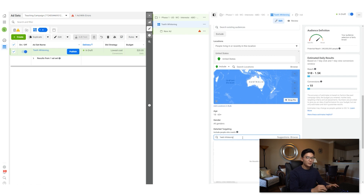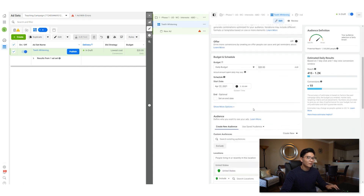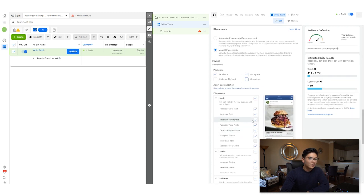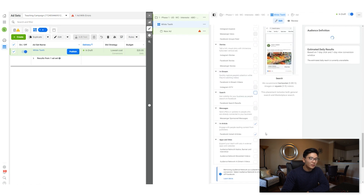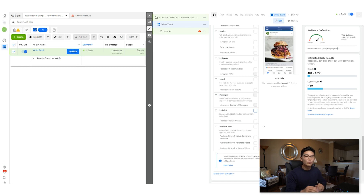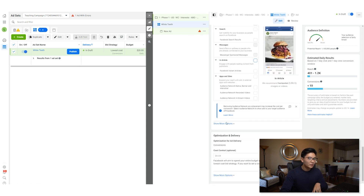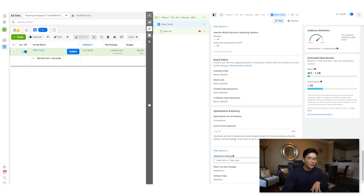We did teeth whitening, so let's search for that interest. For placements, I always just focus on the feeds — click all the others off. If you leave everything on, it starts spending inefficiently in placements that won't get you conversions. At this testing stage with such little ad spend, I want it showing only to the best audiences. Then under show more options, change attribution setting to one day click.